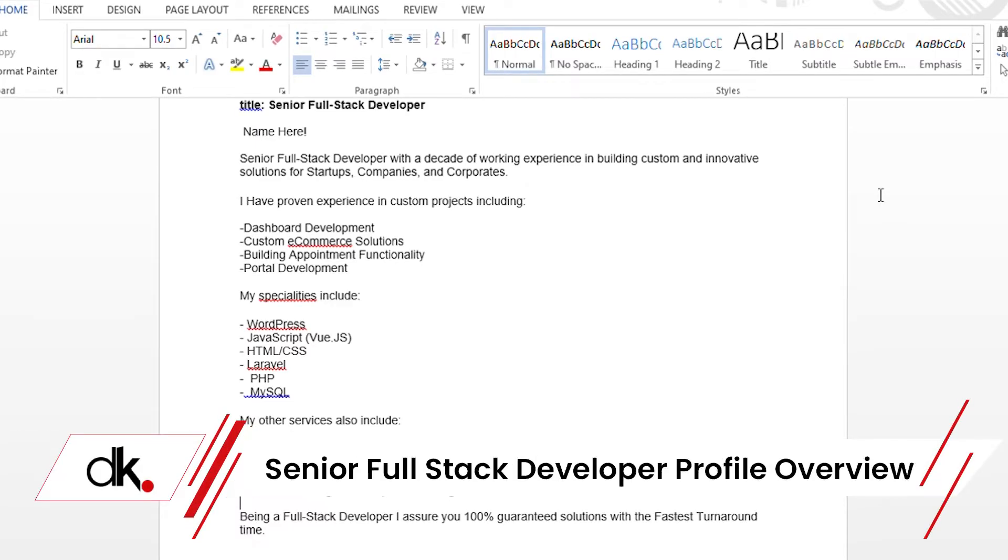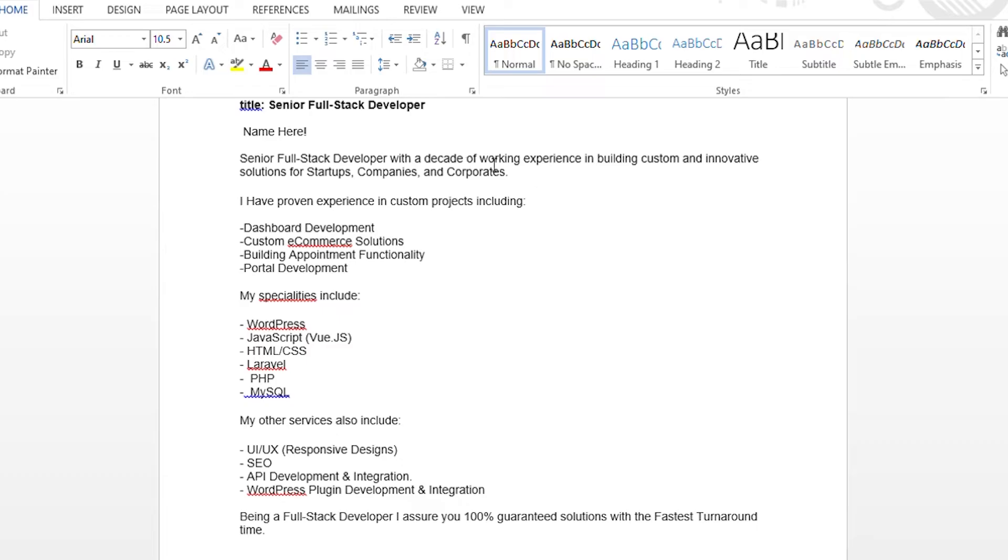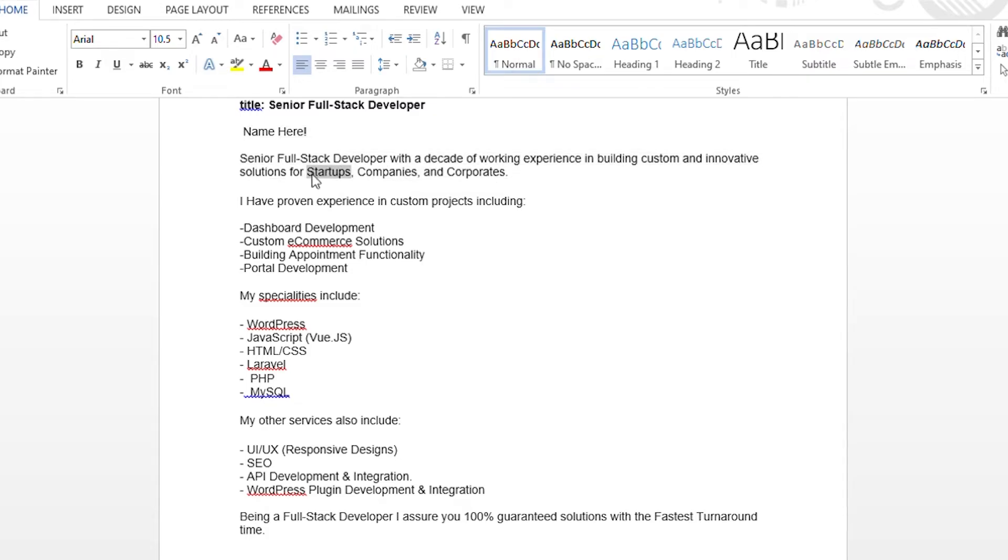Yes, so now we have a profile of Senior Full Stack Developer. You can see my screen here, there is a new name. Here we have written Senior Full Stack Developer with a decade of experience in building custom and innovative solutions for startups, companies and corporates.